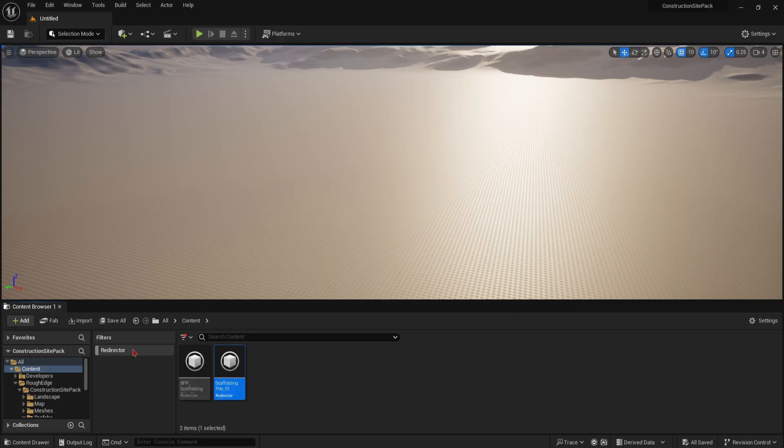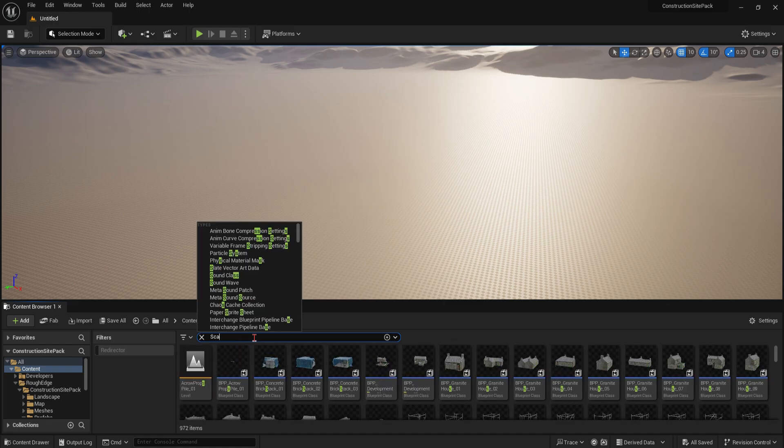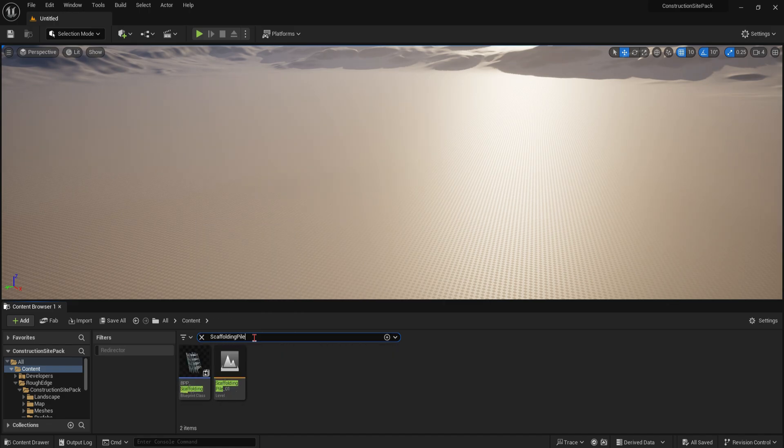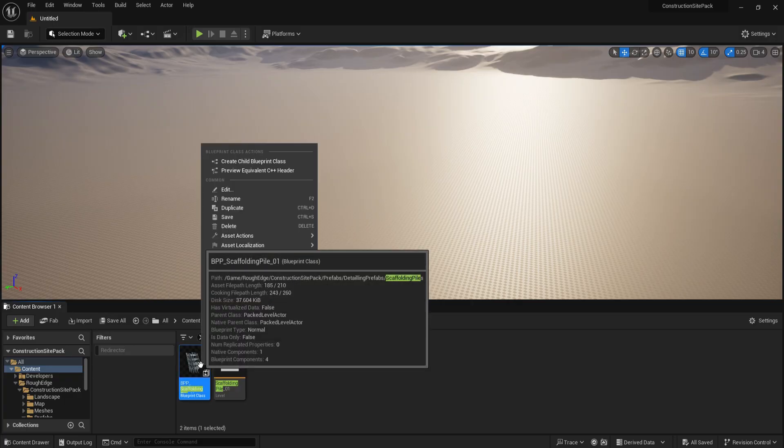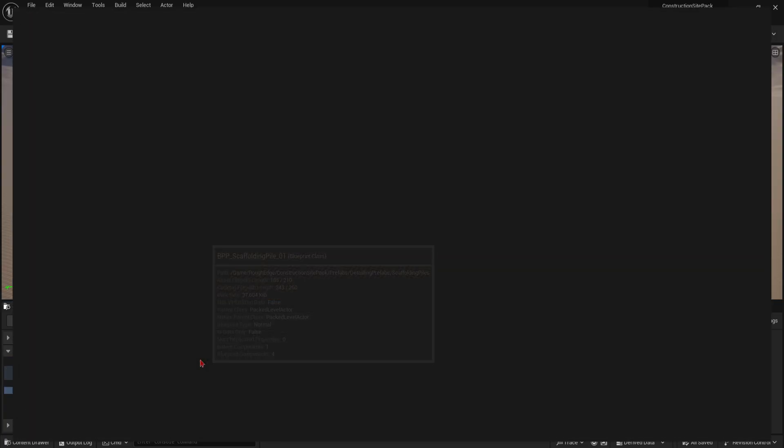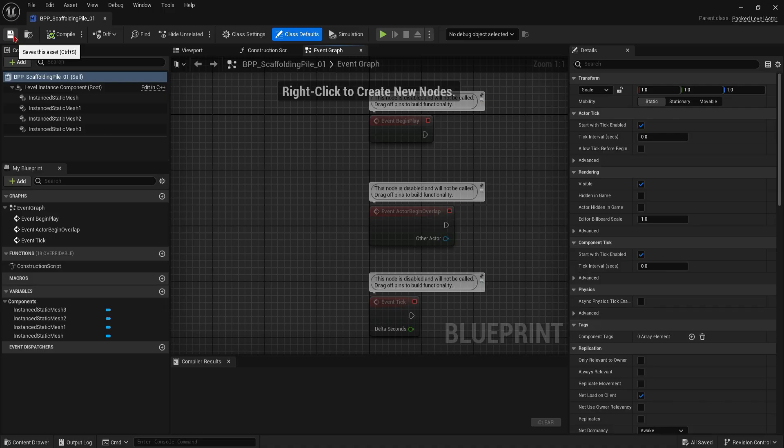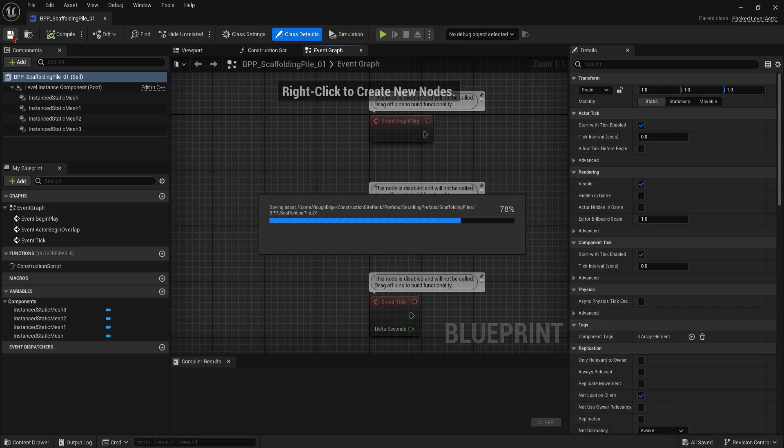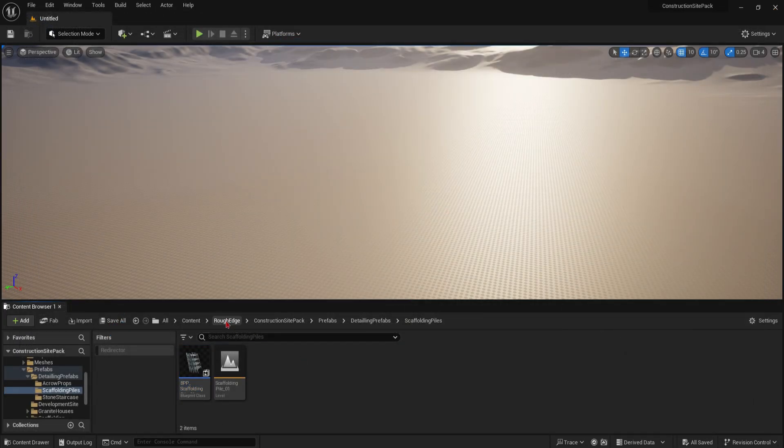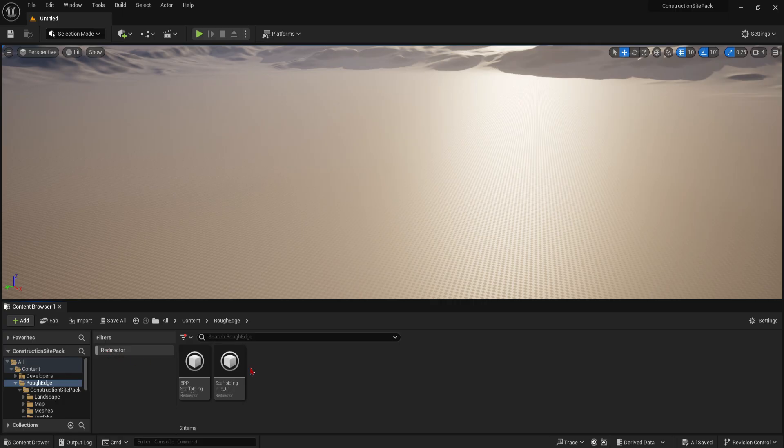We just need to navigate to their file paths. Simply search for the asset, right click, show in folder view. Now open both the pack level actor file and the level instance and simply resave them manually. Once you're done with that, fix up your redirectors and that should be it.